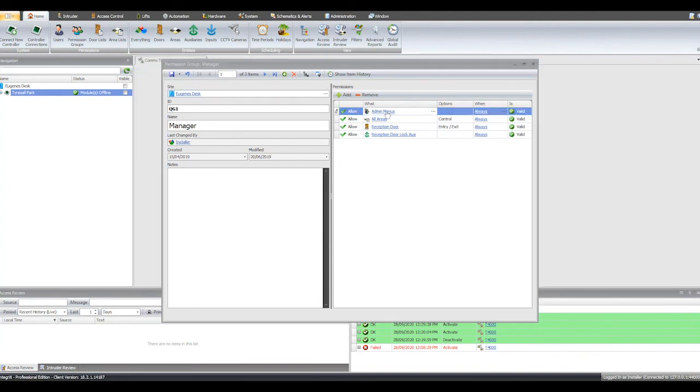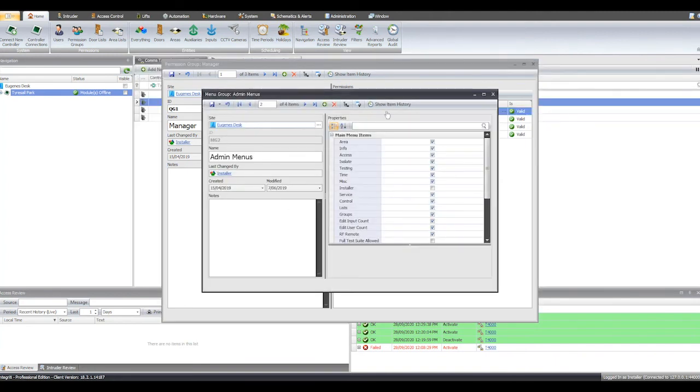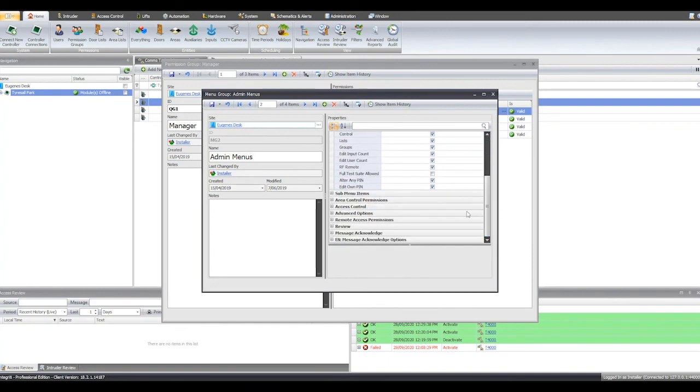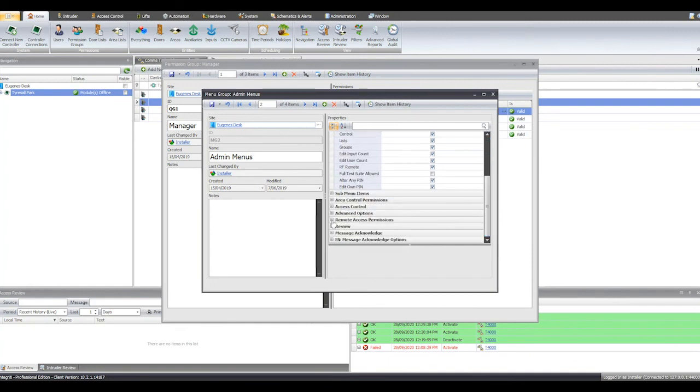Check the user has a menu group and open it to view the config. Under Remote Access Permissions, we want to ensure that Arm Area and Disarm Area are allowed.